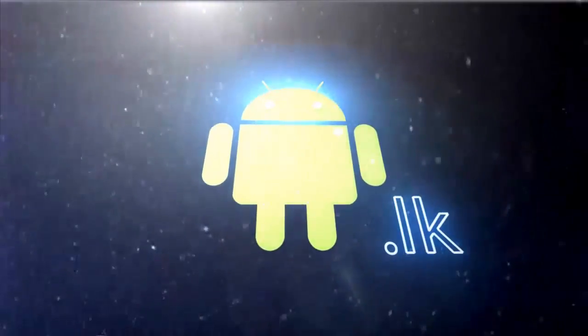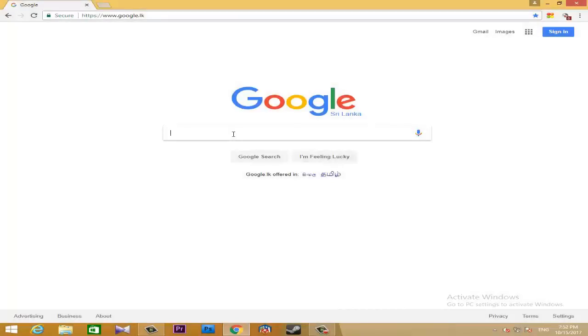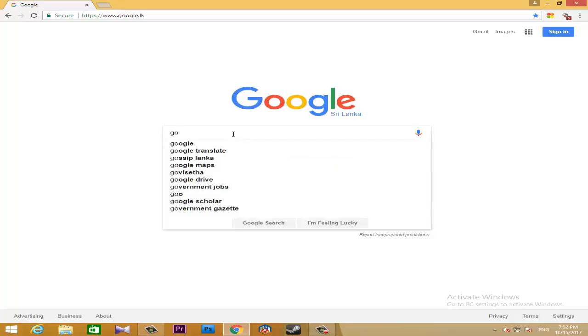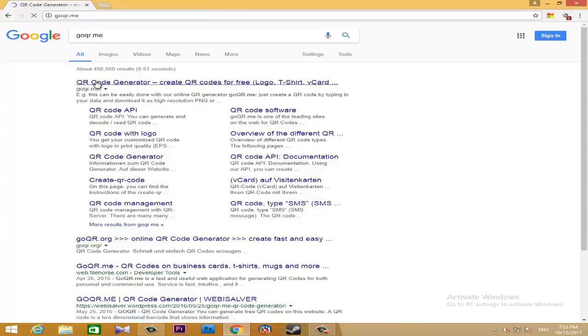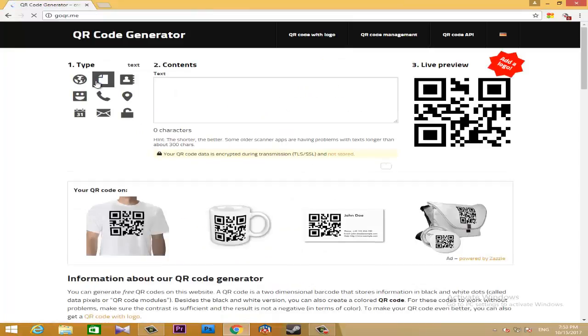For our free QR code, we will use the website goqr.me. You can also use the QR code as well. We will try to create a QR code in the browser.